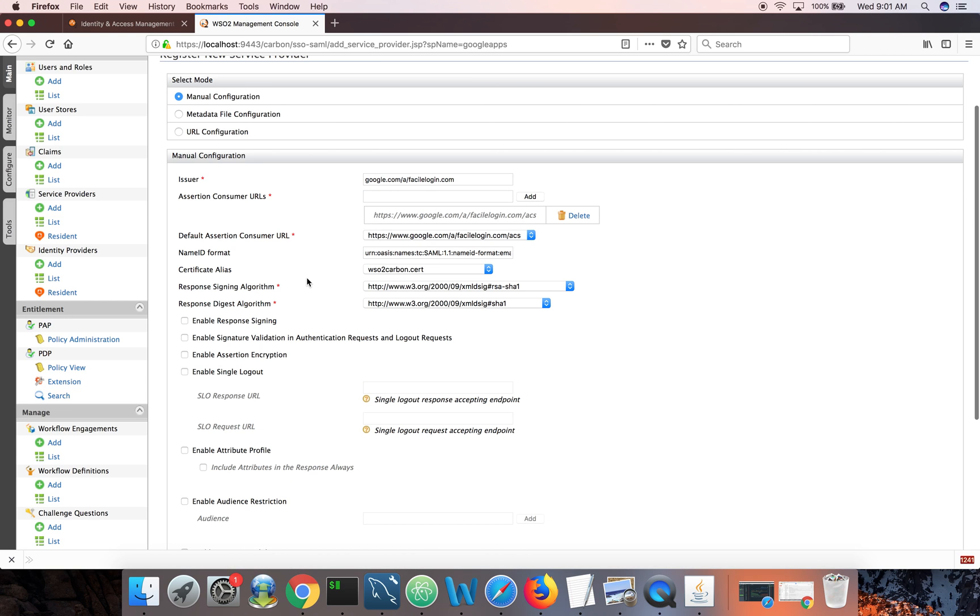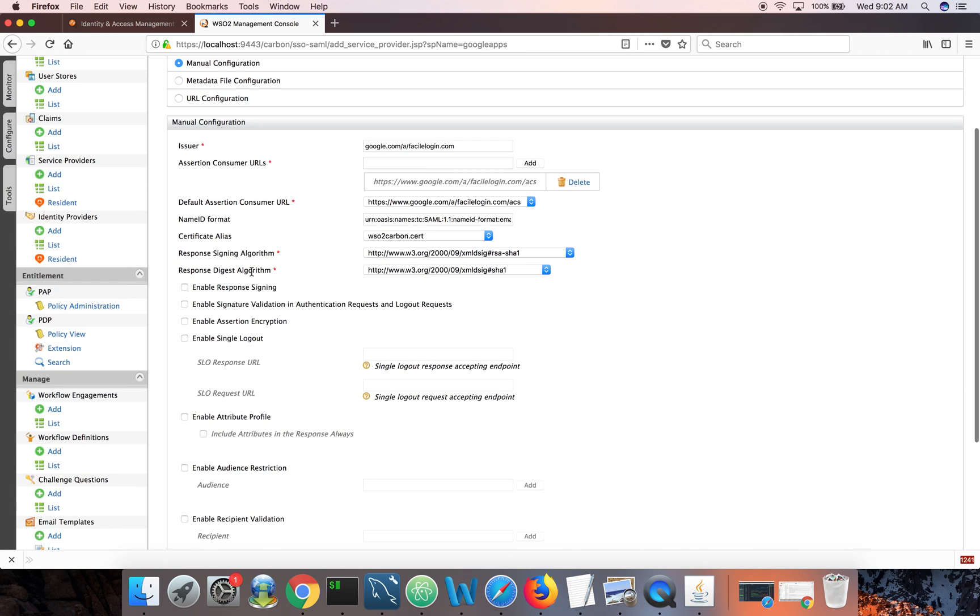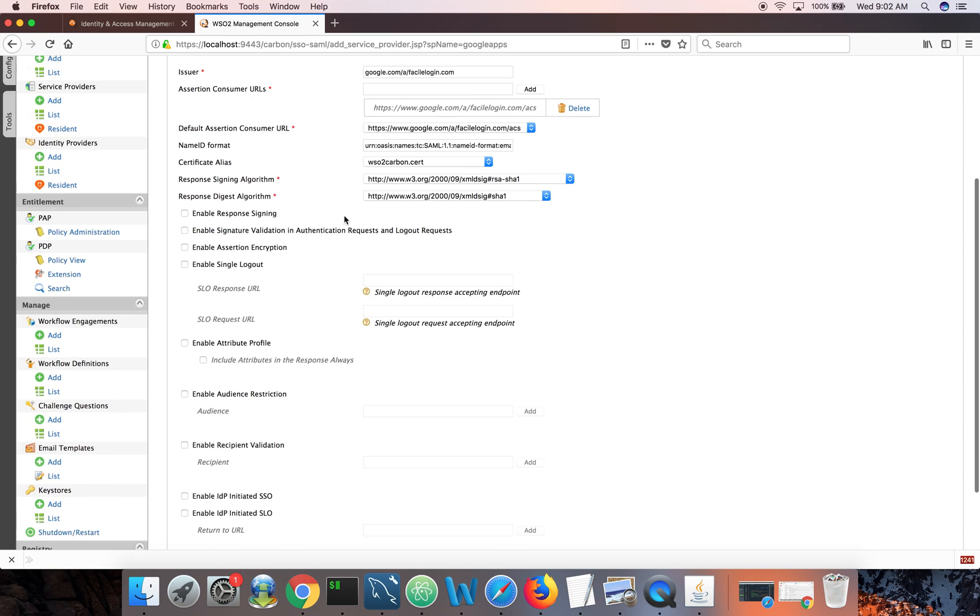Here you can see we have the option of having multiple assertion consumer URLs. The reason is in the request also you send where you need to send a SAML response to. So you will see that in the SAML request. And identity server will do a check here to see whether what is in the SAML request is listed out here. So you can send any URL there in the SAML request which will be part of the assertion consumer URLs you define here. So you can stick to the default signing algorithm, response signing algorithm and response digest algorithm. And the certificate alias you can pick like which certificate, which private key that you are going to use. So in this case, I just pick WSLU carbon. That's it.